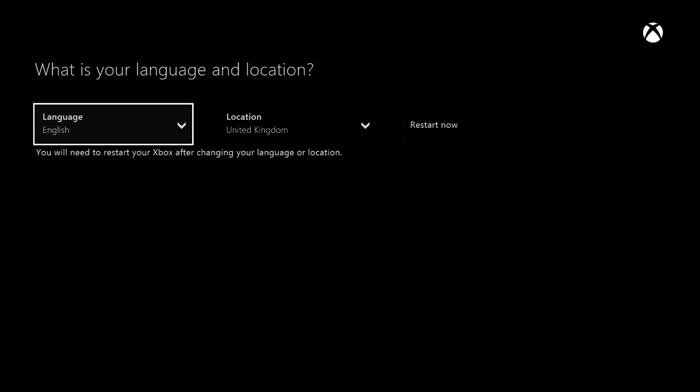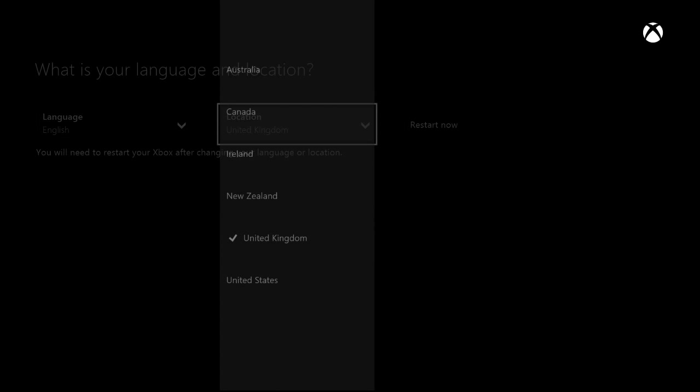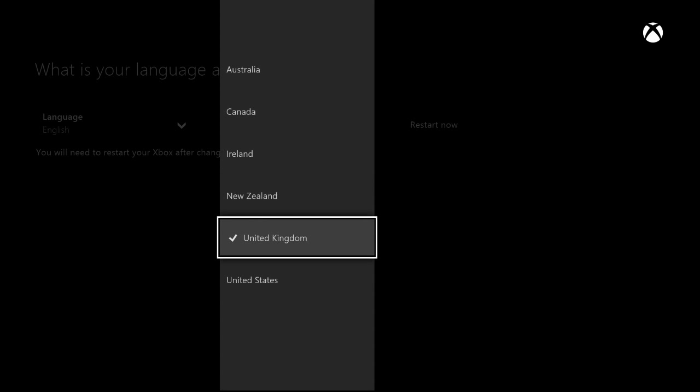Then you go to your location. I had Ireland before and the voice control didn't work. When you put it on Ireland for some reason, it didn't work. I put it now on United Kingdom.